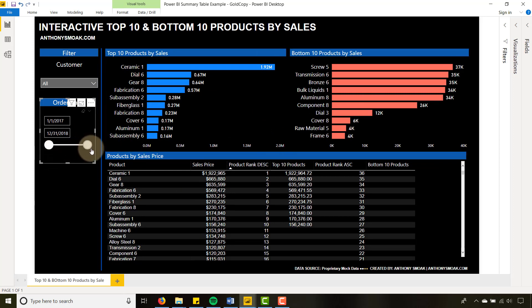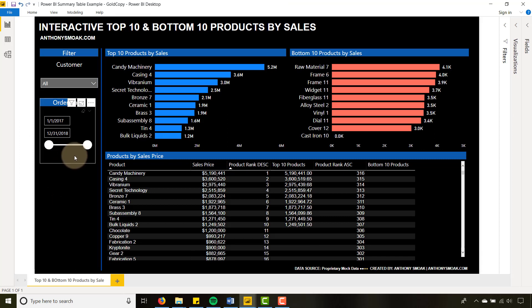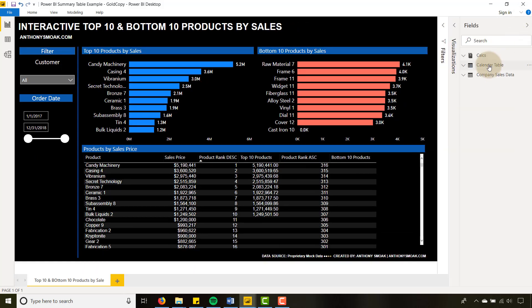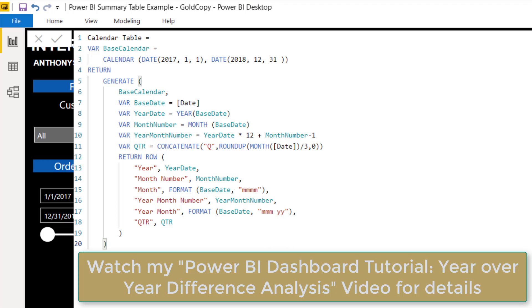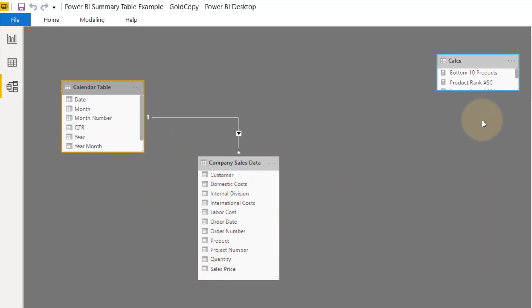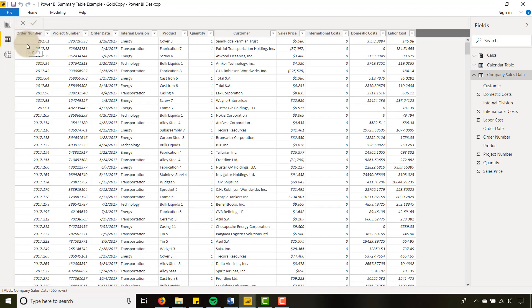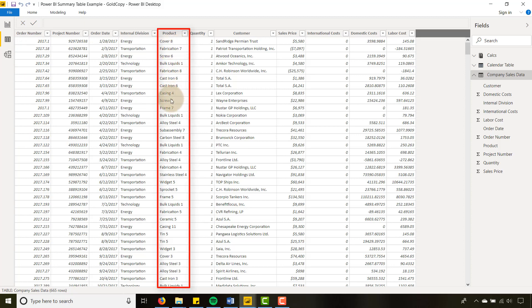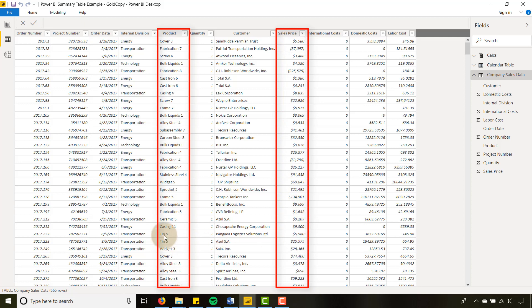That's another level of functionality you can add, but you'll need a calendar table to do this. I've shown in another video how you generate a calendar table — I won't go through this DAX right here, but you can hit pause and type it out if you want. In the data model, you just tie your calendar table to your main table. I've got company sales data, and this table here is just for housekeeping where I put my measures and calculations. The data has products at an order number level, so a product can repeat and it will aggregate the sales price.